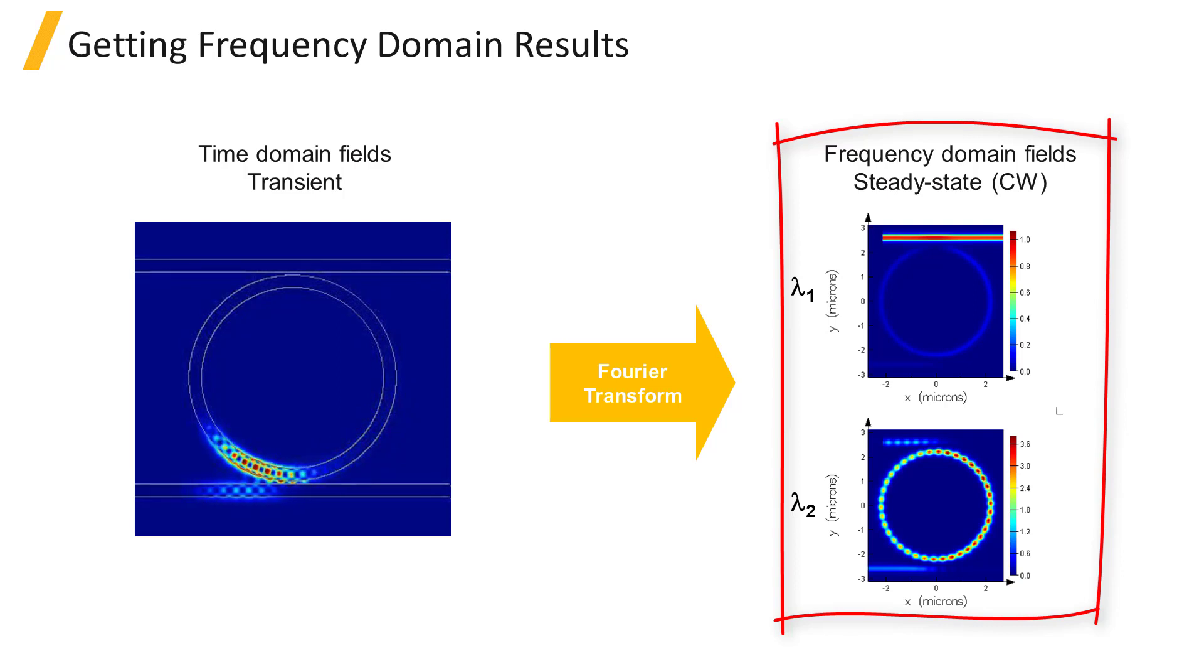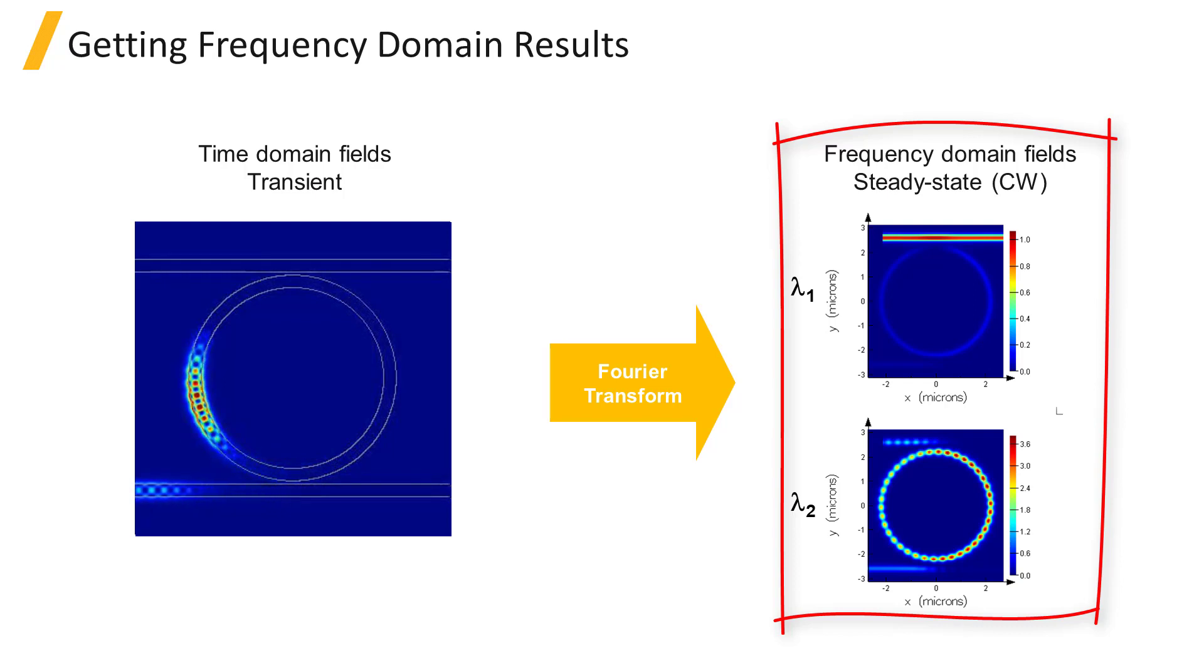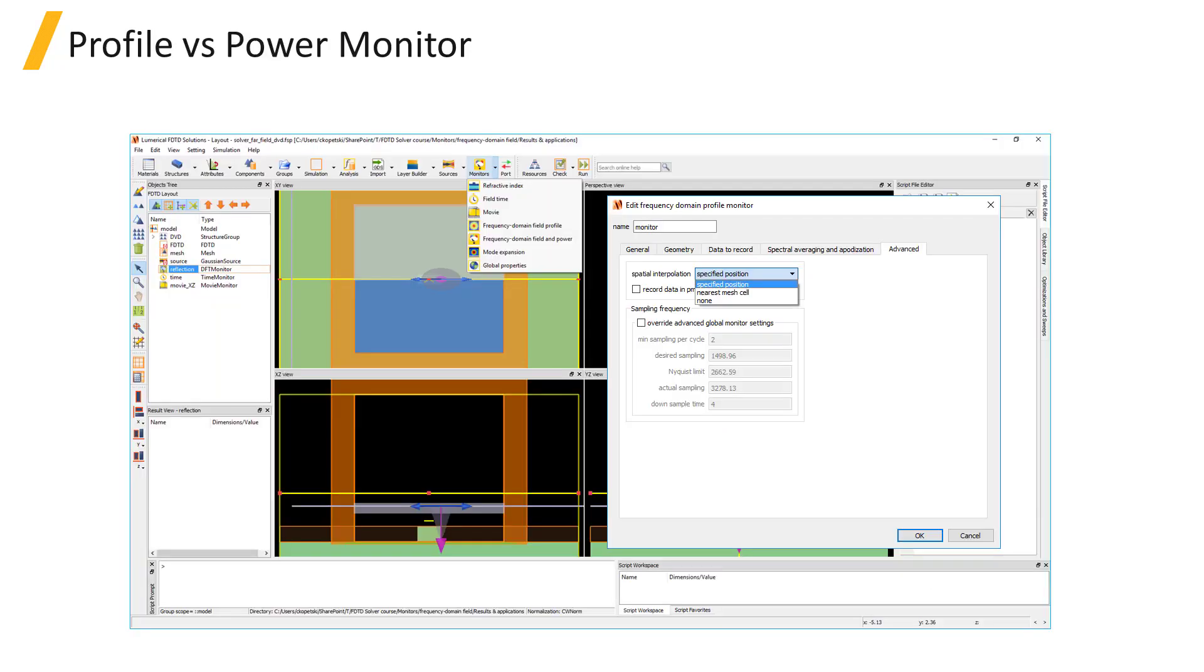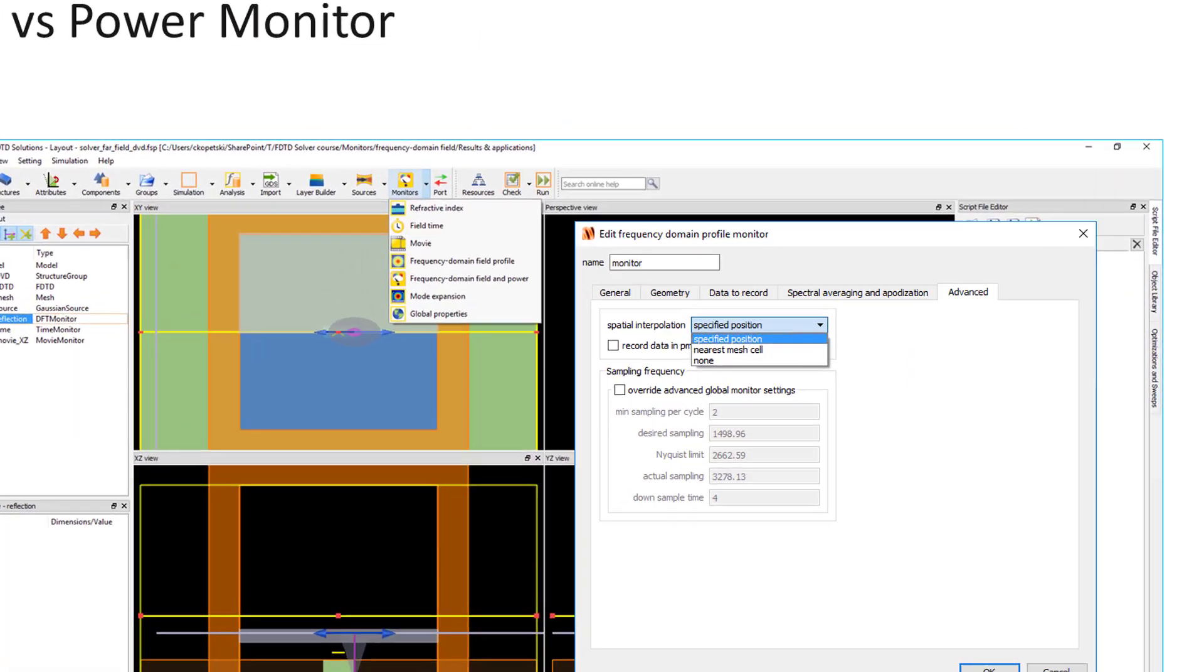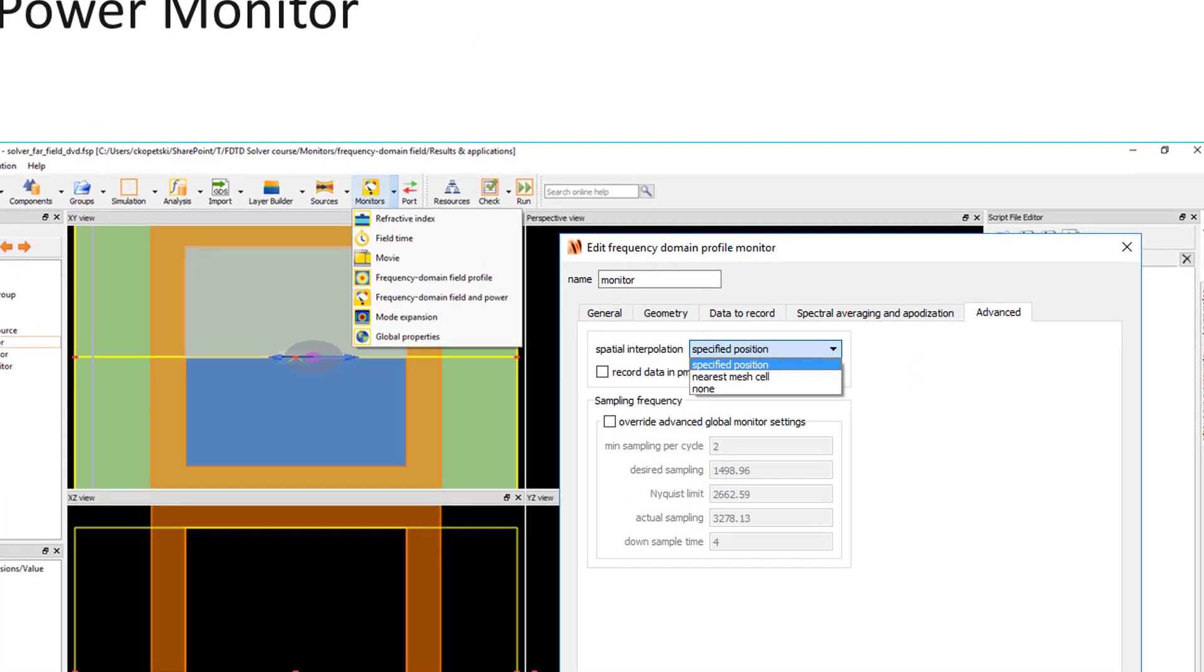You can review the CW normalization method in the FDTD algorithm section of this course. There are two available types of frequency domain monitors: the frequency domain field profile monitor and the frequency domain field and power monitor.